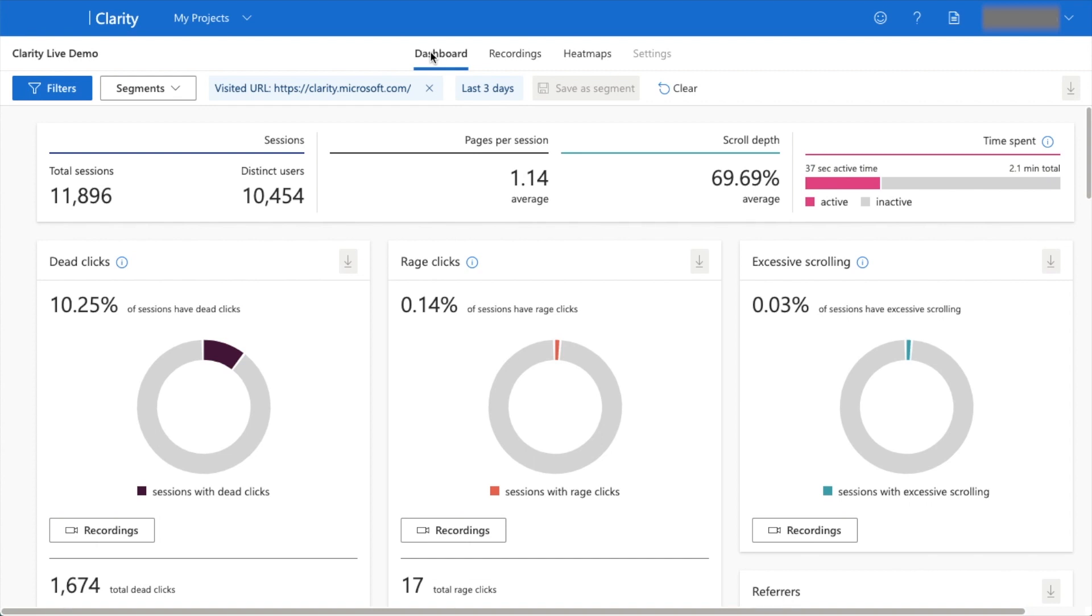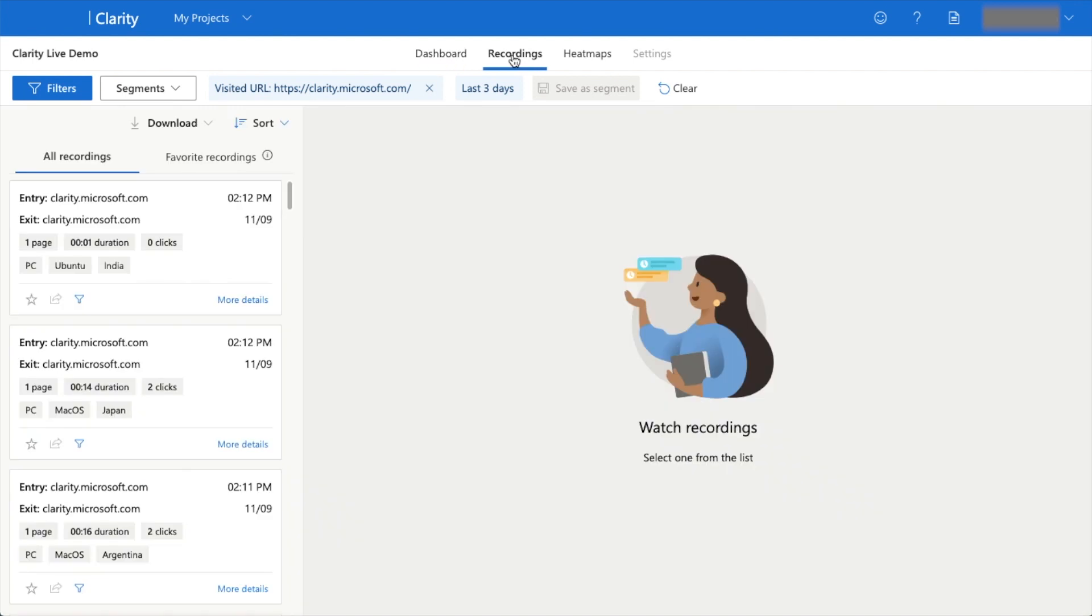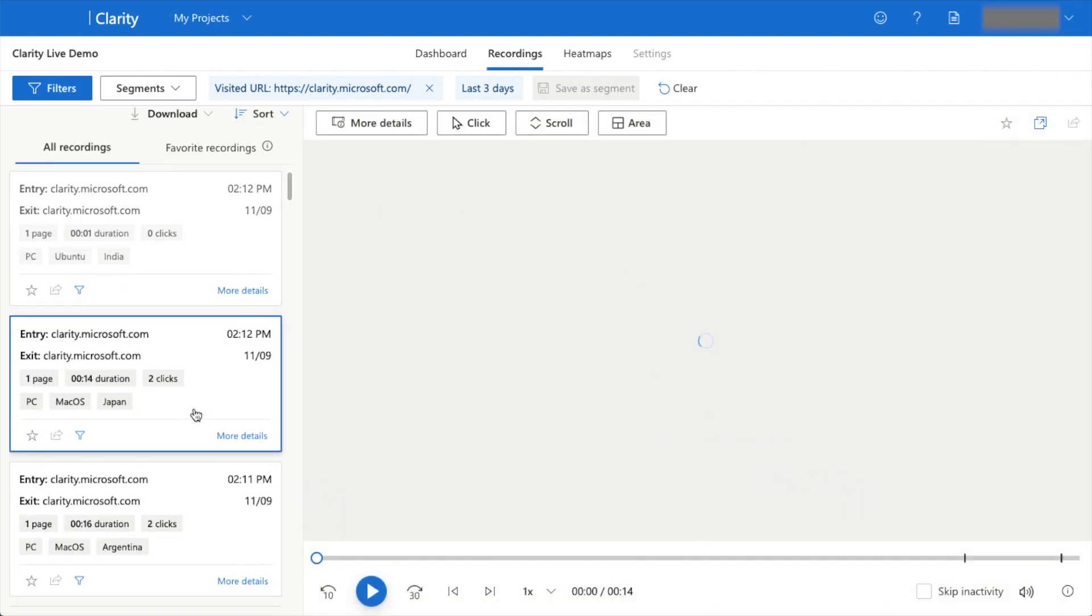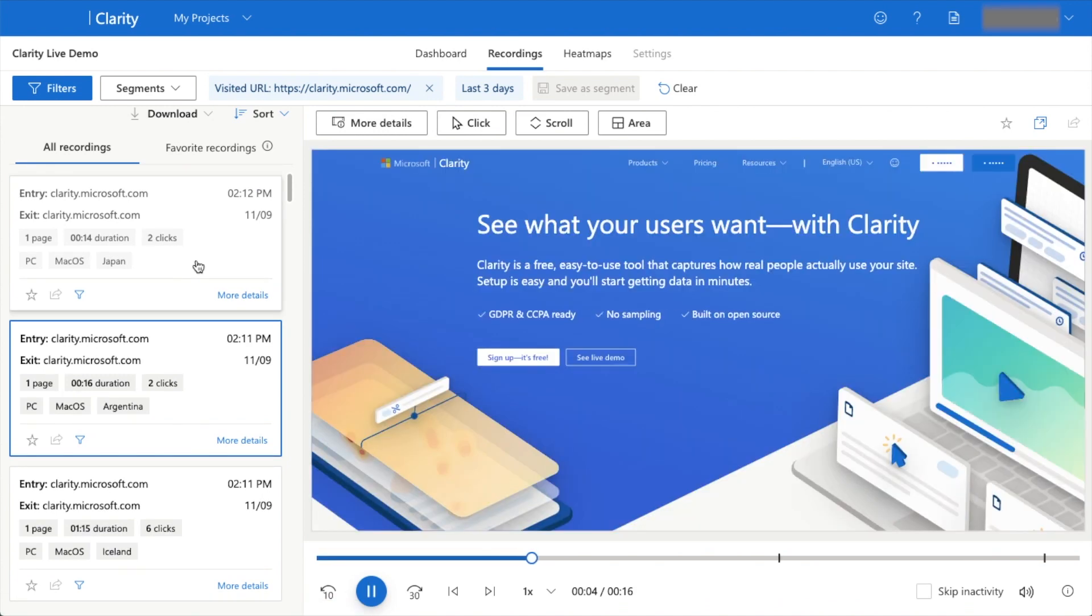If I click on Recordings, we can watch recordings of people interacting with the website. I'm going to click on this second one here. We can see that they landed on the site.